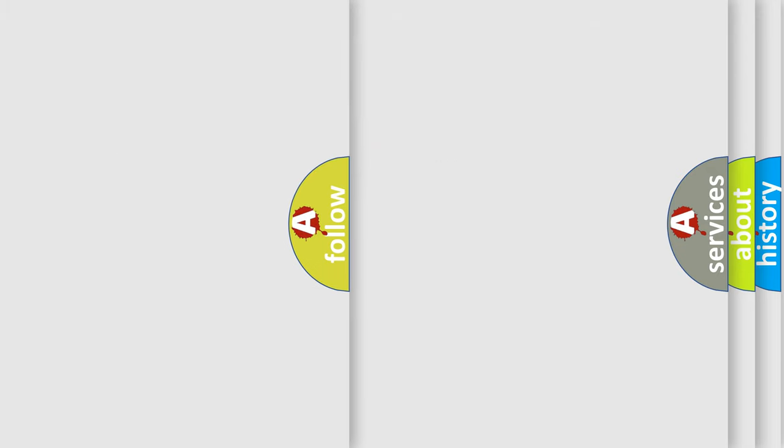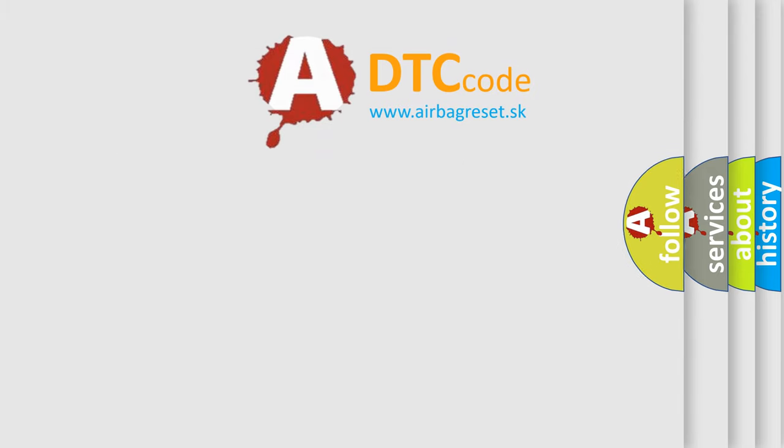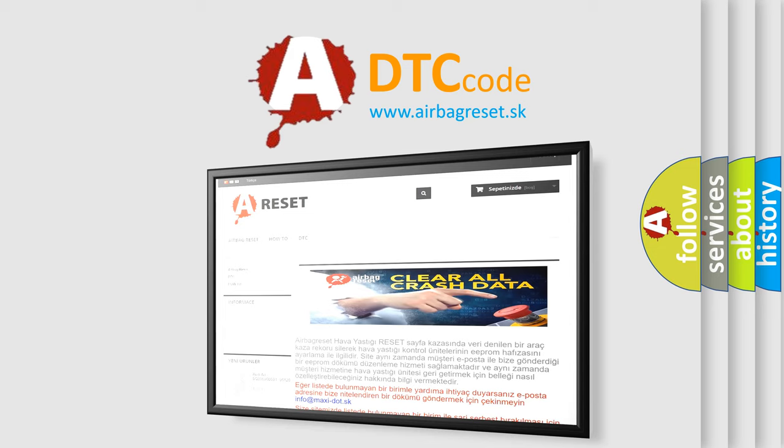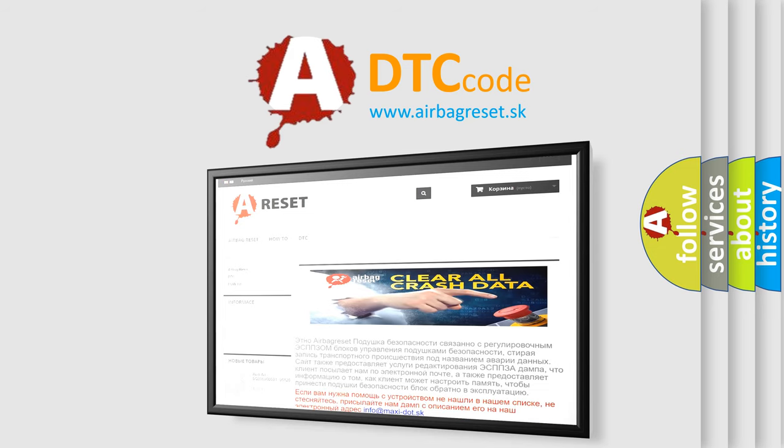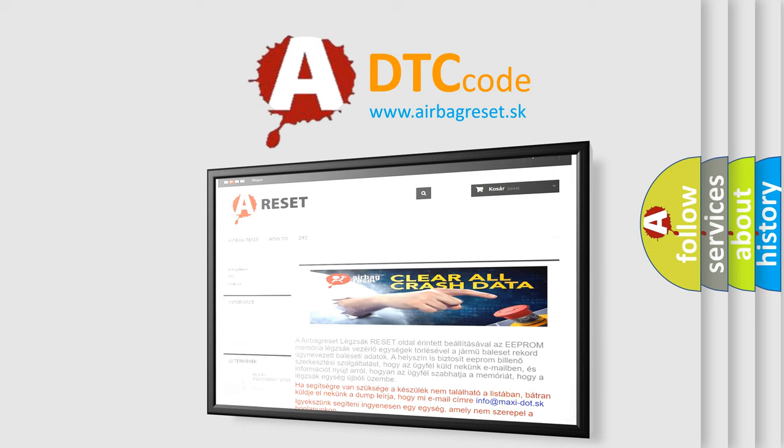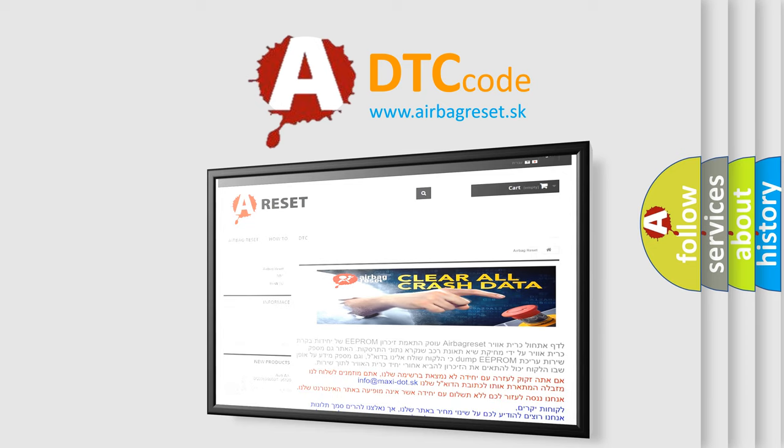The Airbag Reset website aims to provide information in 52 languages. Thank you for your attention and stay tuned for the next video.